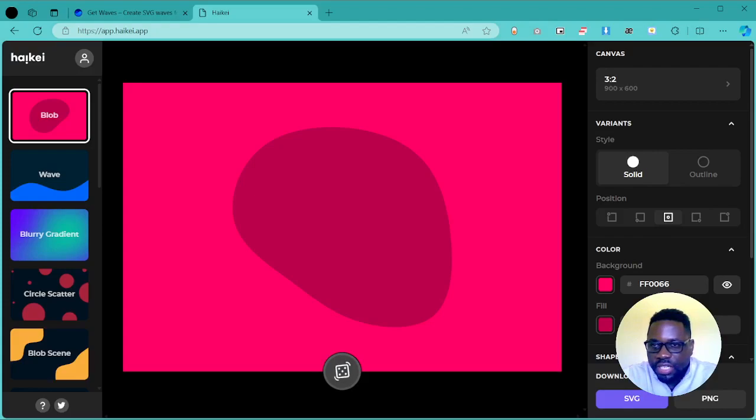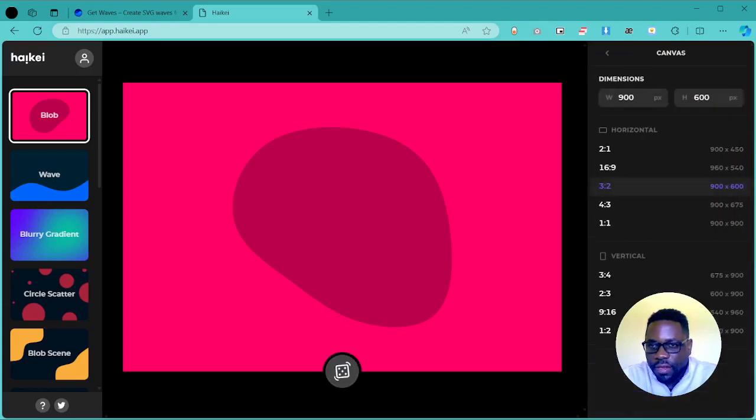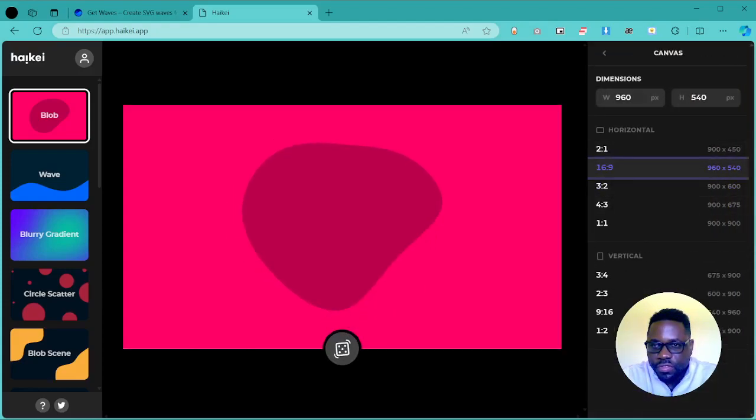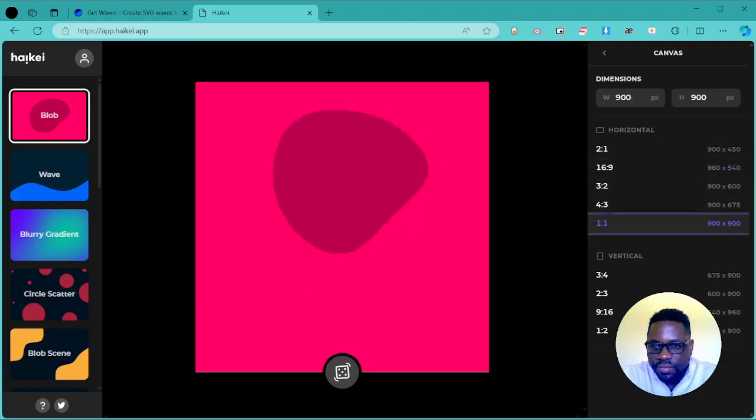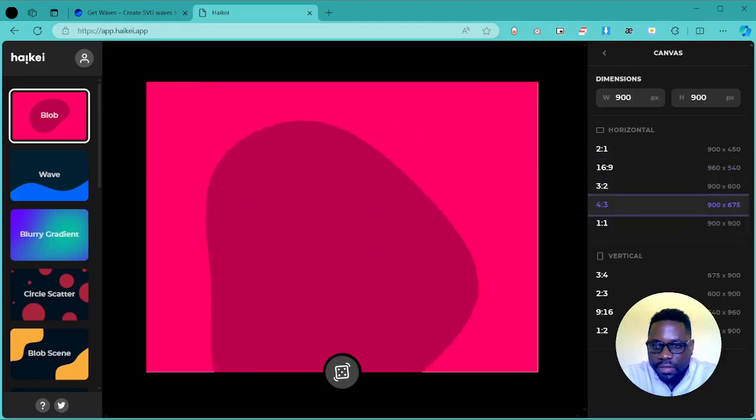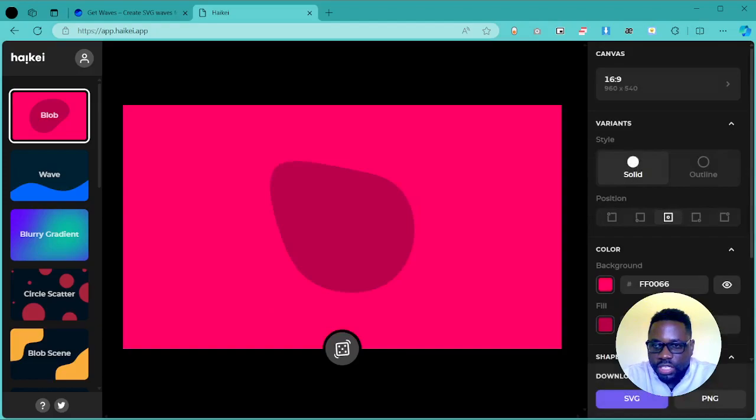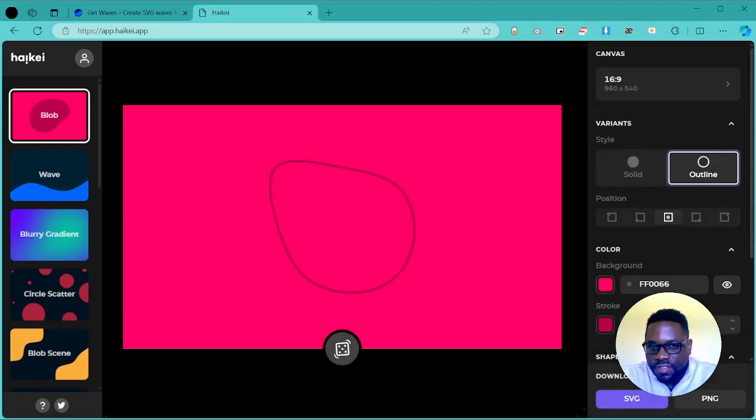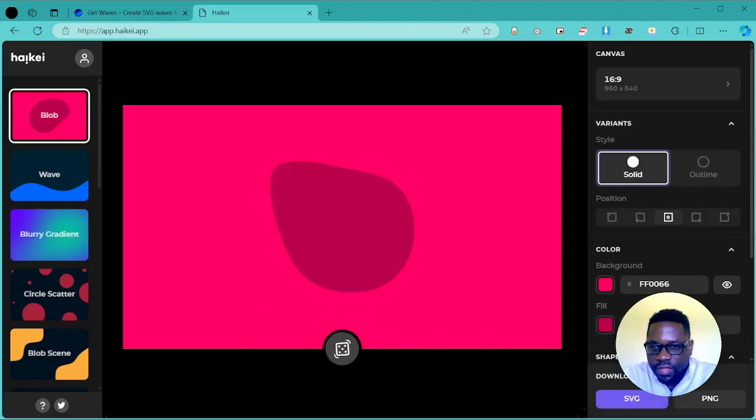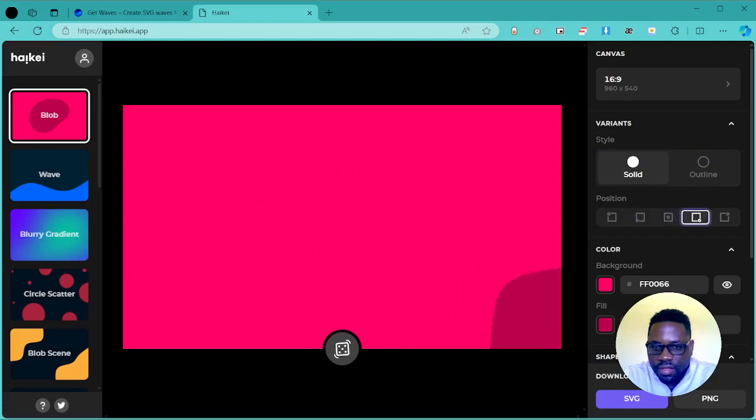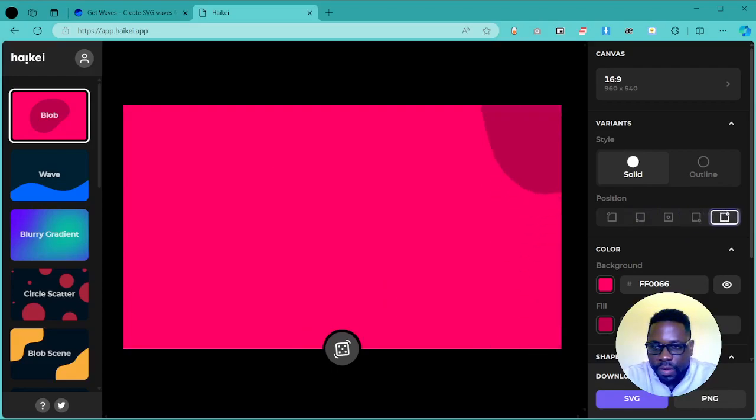Here you can change the different aspect ratios of the images you want to generate, maybe one to one, four to three, sixteen by nine. You can change if it's an outline or if it's solid, and you can change the position—maybe down right, in the center, down left, top right, top left. You choose where you want the design to be.